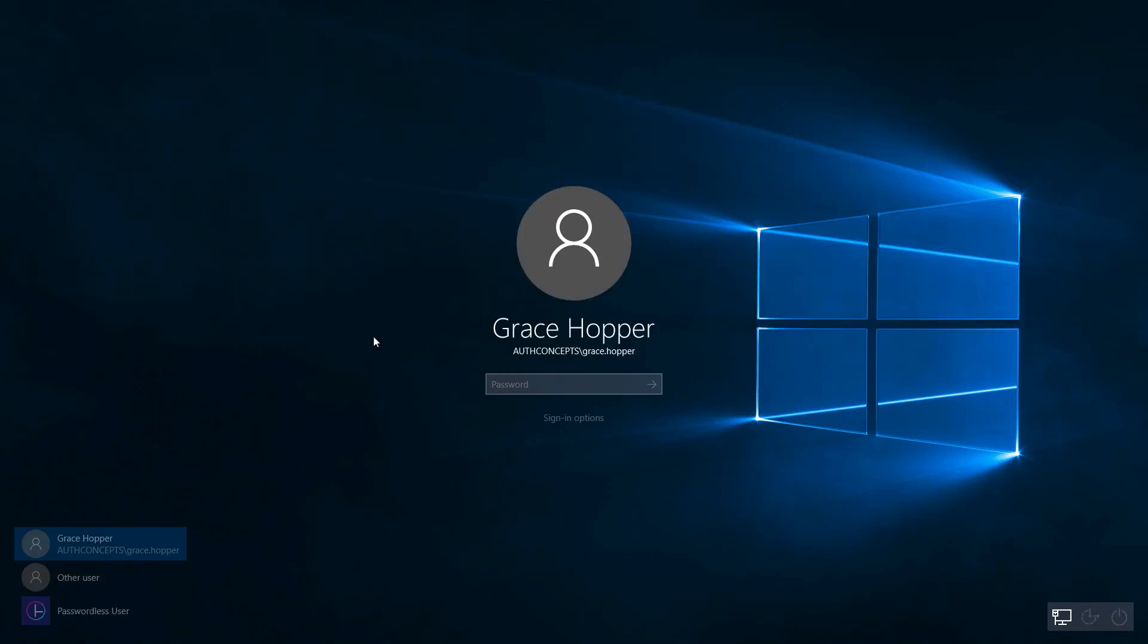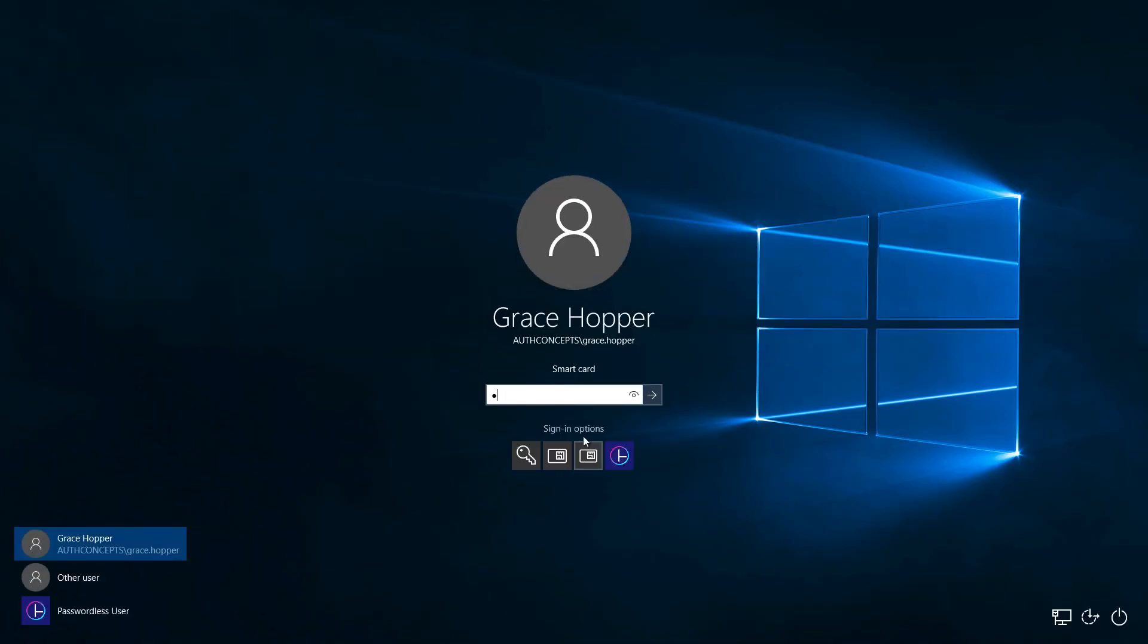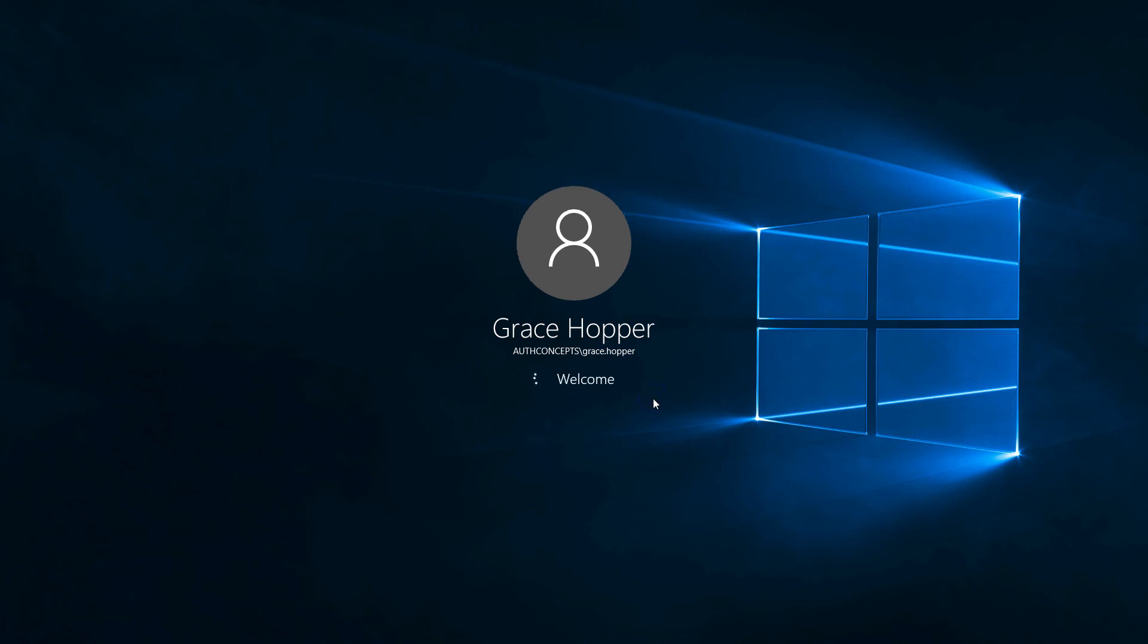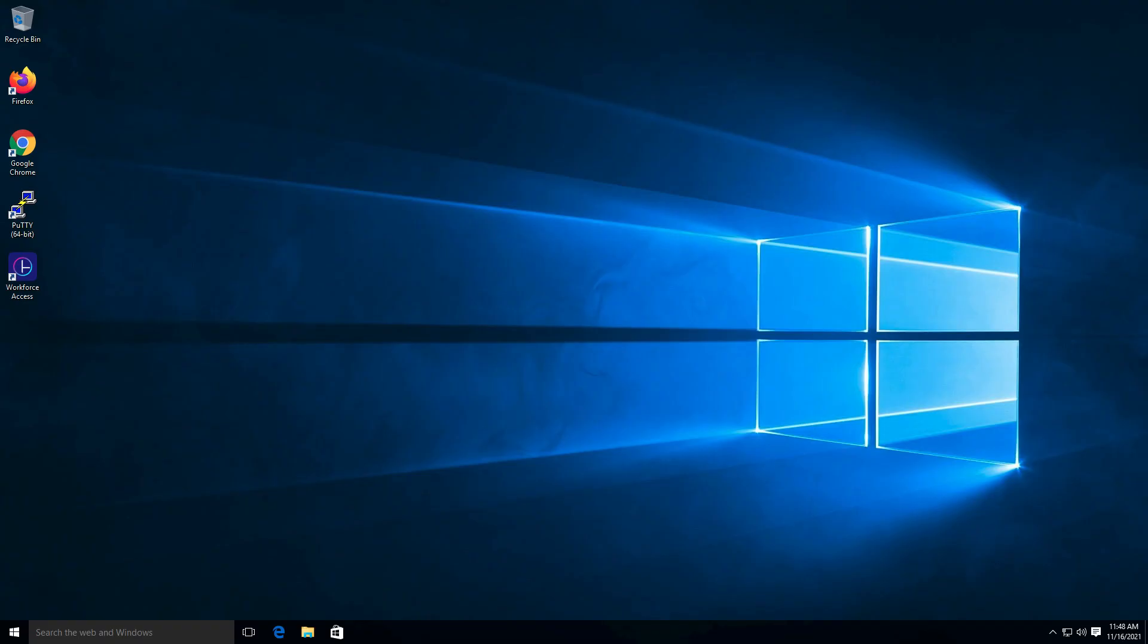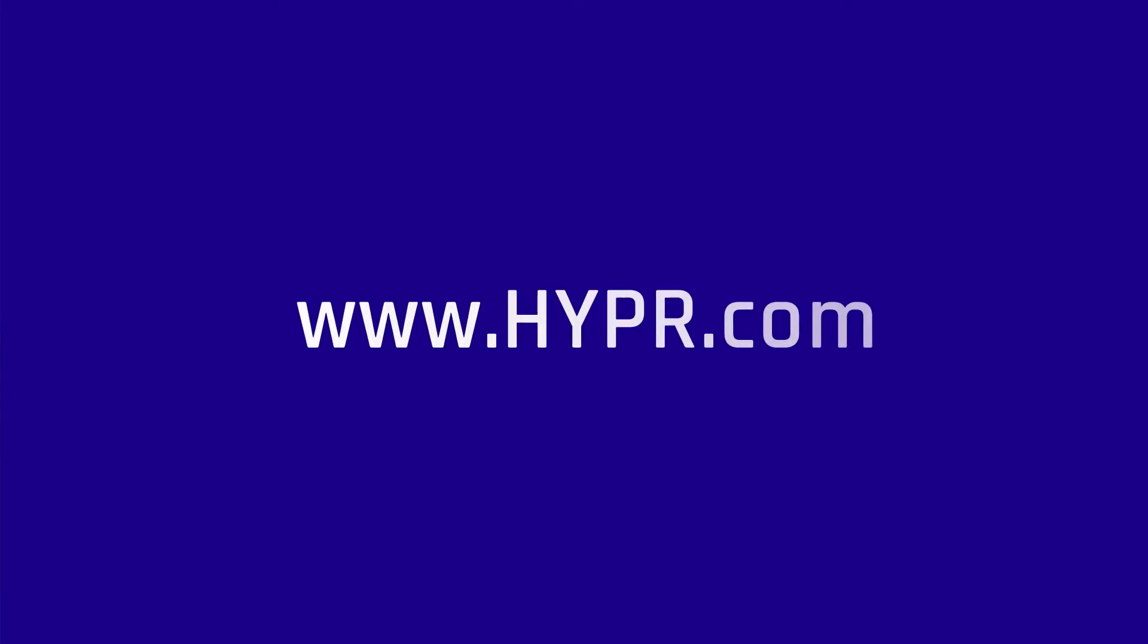Windows Login is performed by inserting the Smart Key and entering the PIN. Users may roam between any PC or virtual desktop and experience the same passwordless authentication, regardless of where that Windows desktop is accessed.